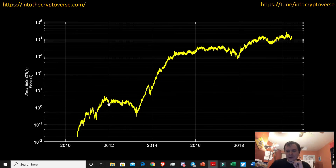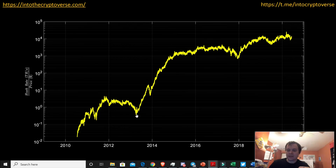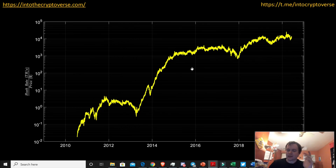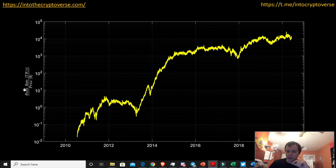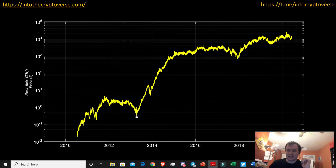Going back to math: what's causing this metric to go down? You can see it's dropping where the price is peaking — end of 2013, end of 2017, and that run in 2019. If the price is going up rapidly, you're dividing the hash rate by a larger number. If the hash rate isn't increasing commensurate with the price, the value has to go down because you're dividing by a larger number.